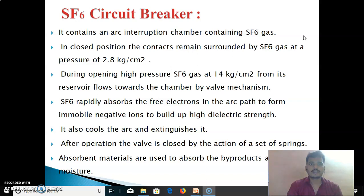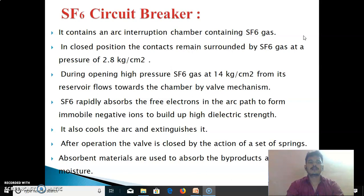Next, we see the SF6 circuit breaker. The fixed contact and moving contact are placed in SF6 gas, which is why it is called an SF6 circuit breaker. It contains an arc interruption chamber filled with SF6 gas. In the closed position, the contacts remain surrounded by SF6 gas at a pressure of 2.8 kg/cm². During opening, high pressure SF6 gas at 14 kg/cm² from its reservoir flows towards the chamber by a valve mechanism. SF6 rapidly absorbs free electrons in the arc path to form immobile negative ions, building up high dielectric strength. It also cools the arc and extinguishes it. After operation, the valve is enclosed by the action of a set of springs. Absorbent materials are used to absorb byproducts and moisture.